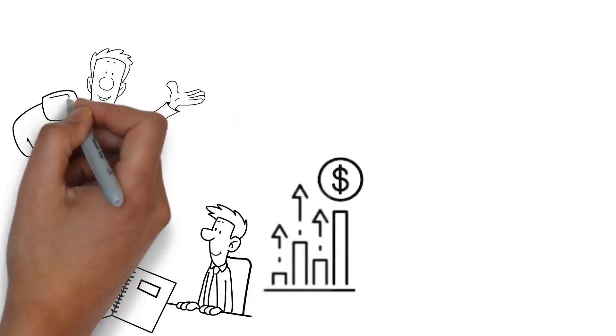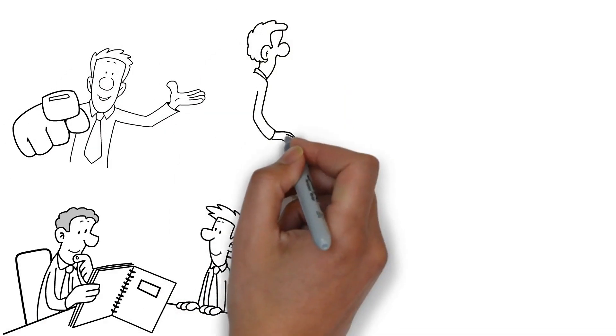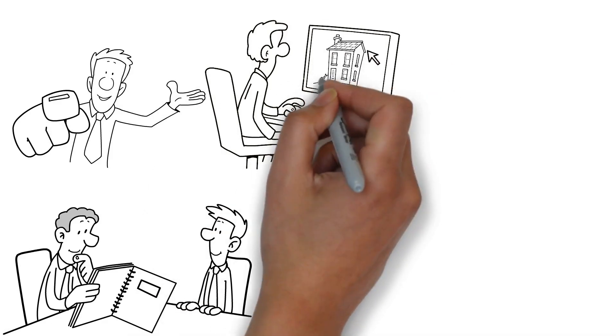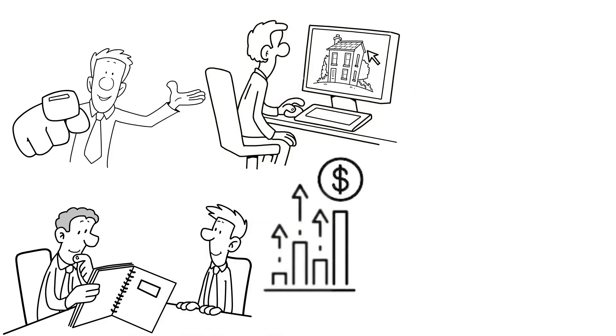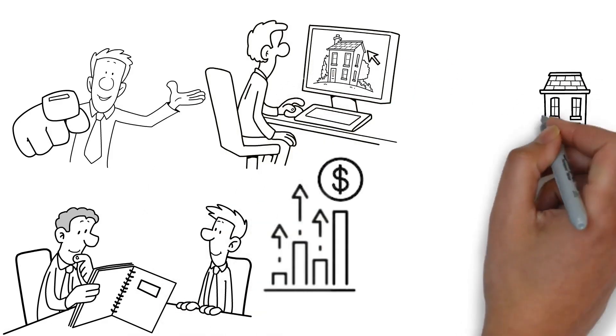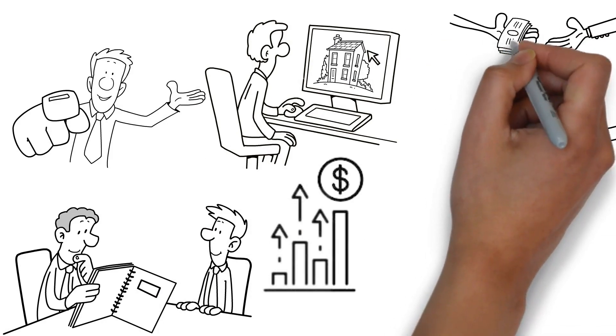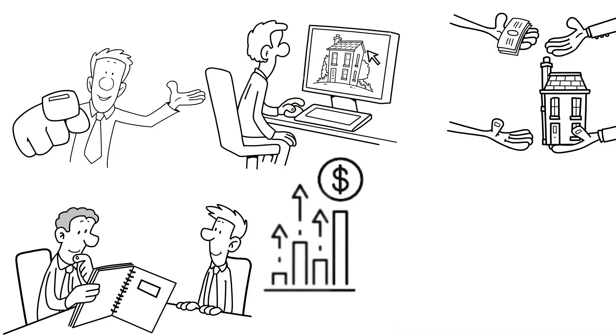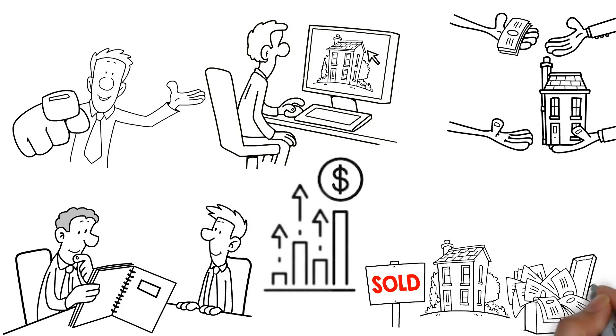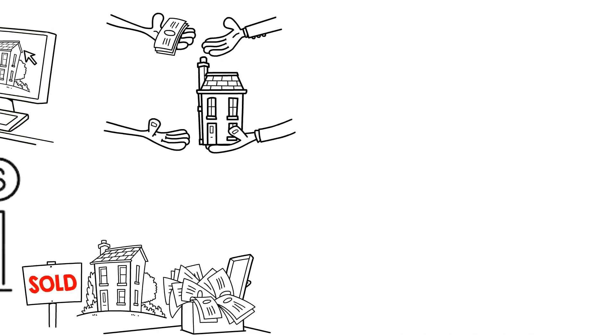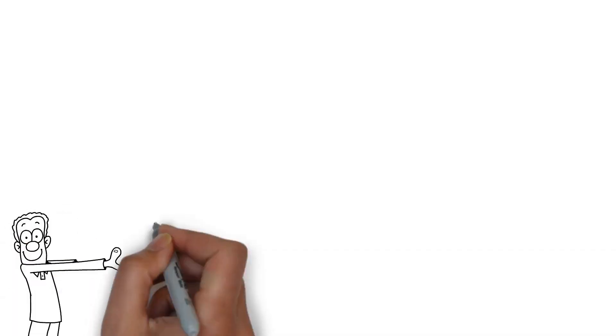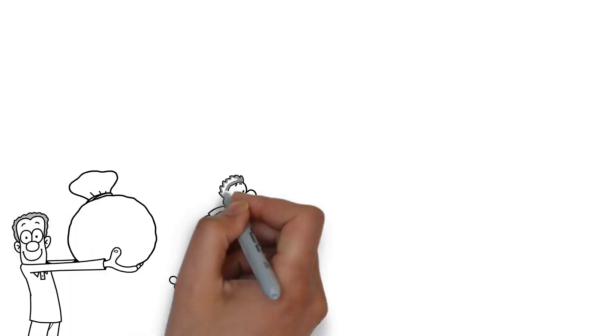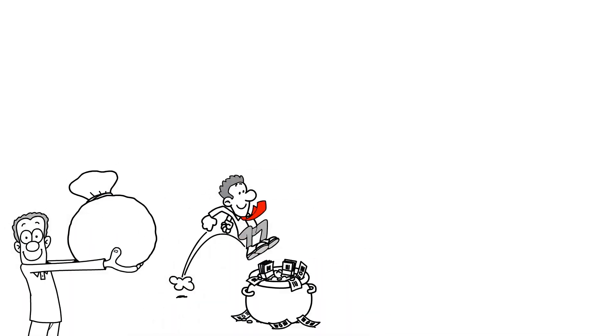The first investment avenue we're going to explore is real estate. Real estate investing involves purchasing properties to generate income and potentially sell at a profit in the future. It's a tried-and-true method of wealth building that has been a key to financial freedom for many.